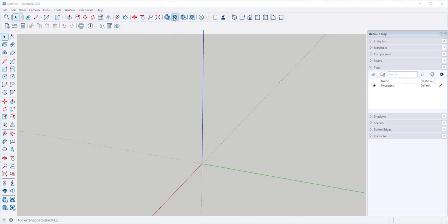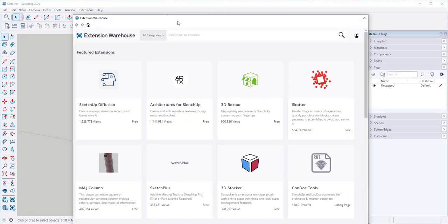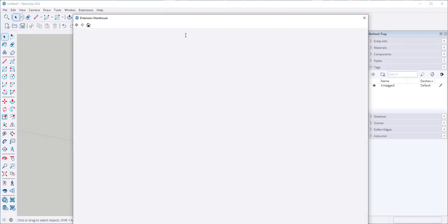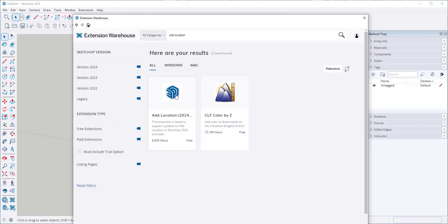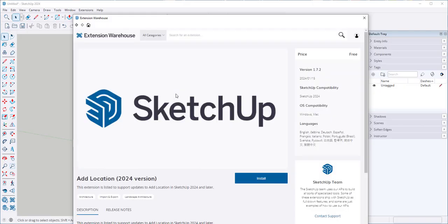First, we'll need to download two extensions from the Extension Warehouse. The first one is Add Location. Click and then install it.